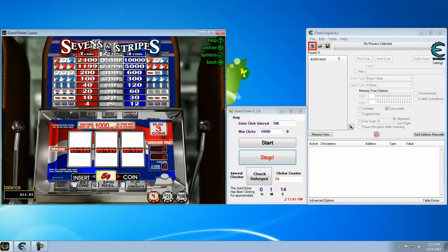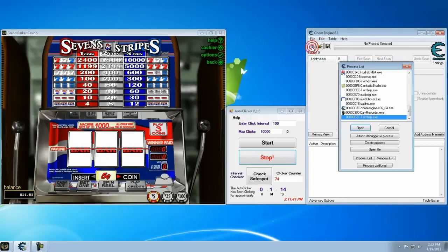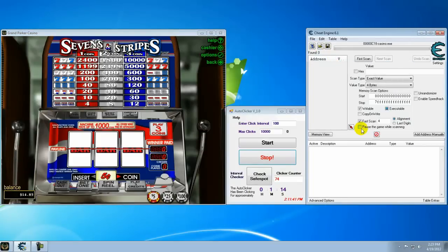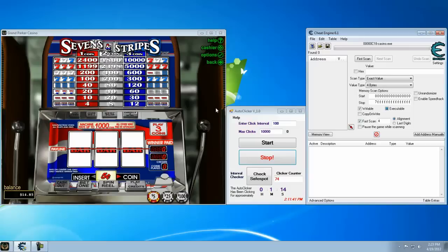Now first thing we're going to do is attach the casino to Cheat Engine. Click on that little guy, open. Now we've got to find the memory address and if you're not familiar with Cheat Engine, this isn't the time or the place to bone up on it. But it's pretty fairly simple.